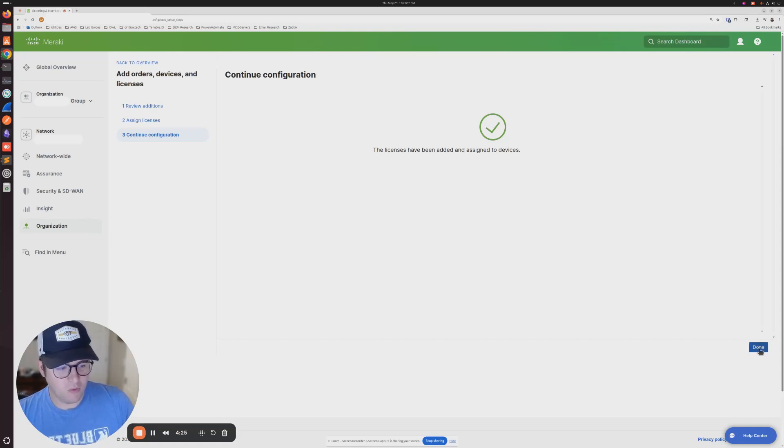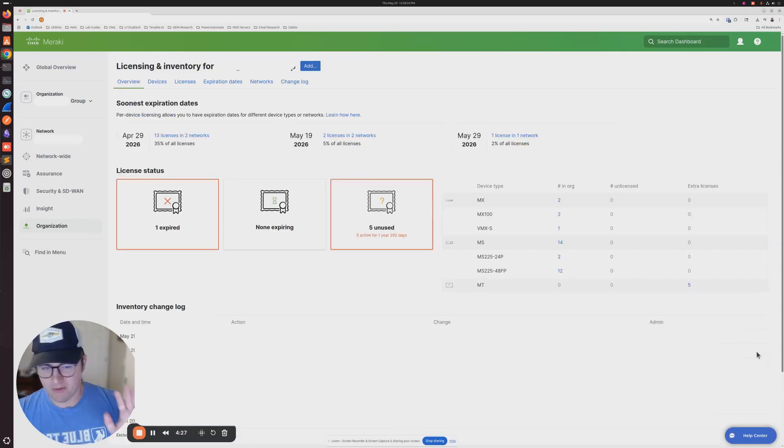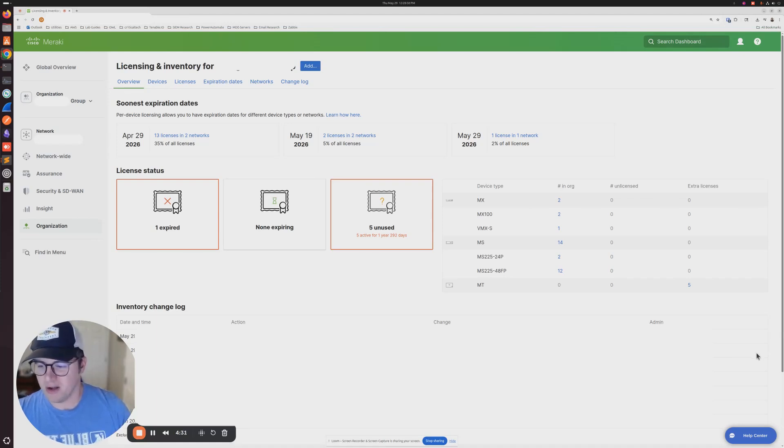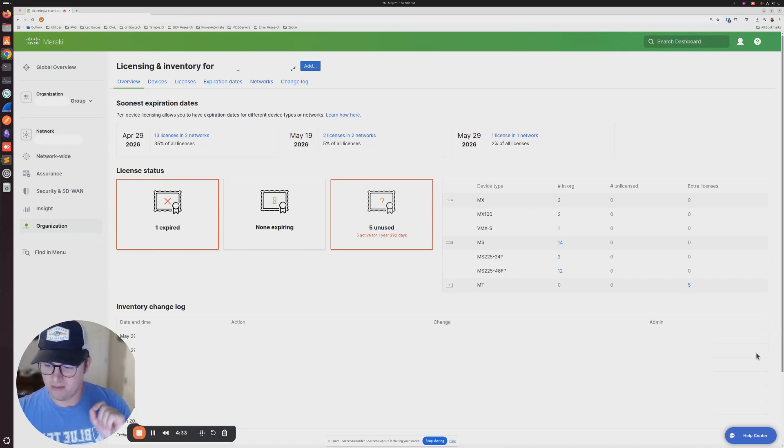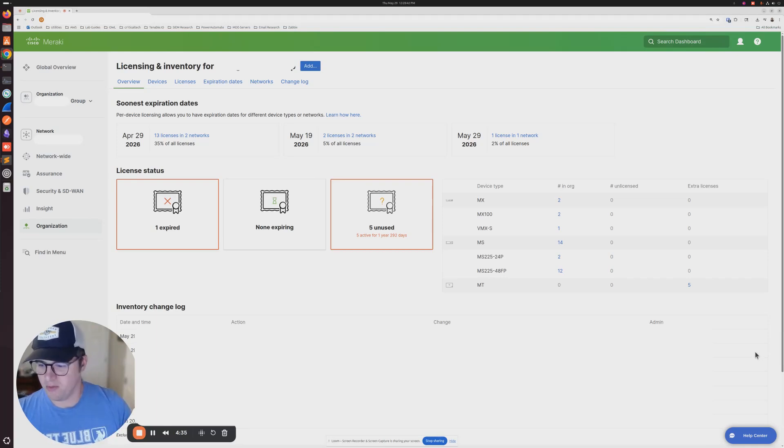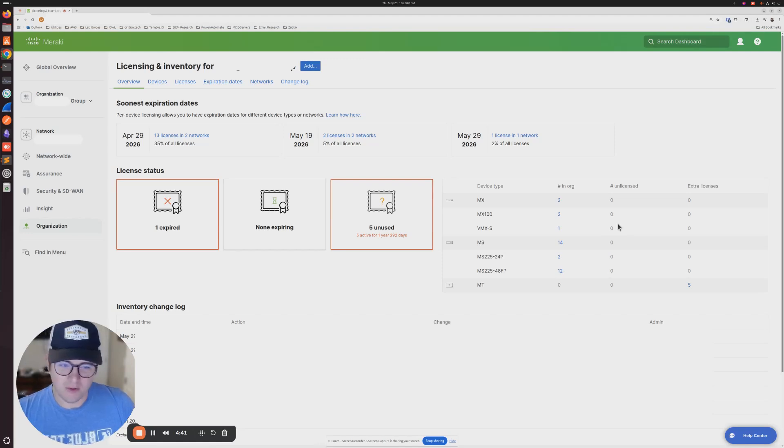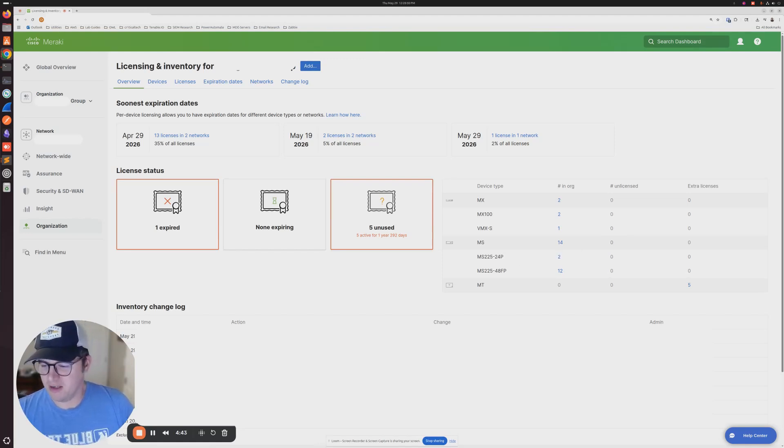Once you click done at this point, everything, all the licenses that were used in that code should be assigned to my equipment and their support dates should reflect that new date of support. I hope this was helpful for you and I'll catch you in the next one.